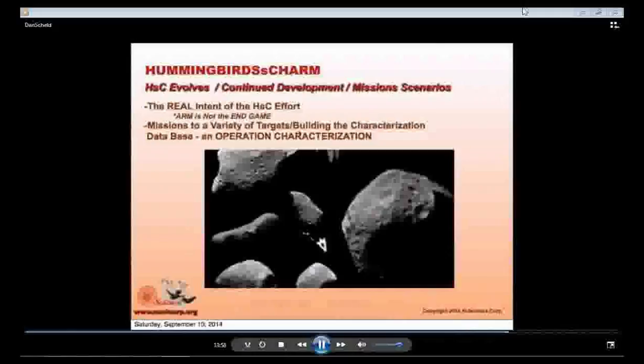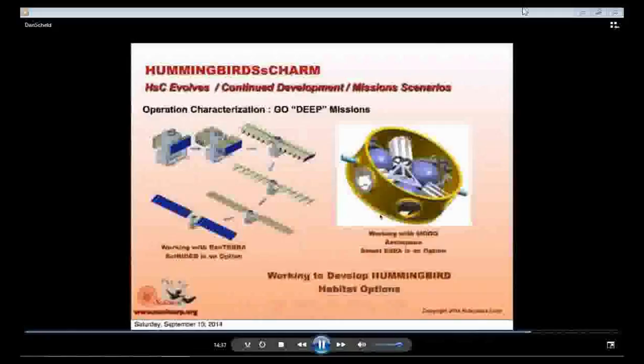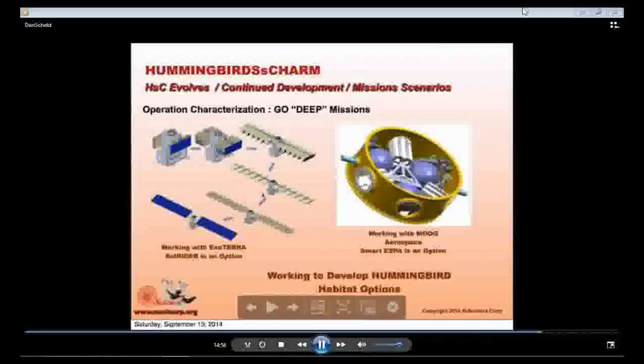Part of the idea is to put together an operational characterization team. Communities including manned missions, planetary defense, and ISRU need to be involved from the very beginning of the program. For go-deep missions where we're not attached to ARM, we need a carrier with communication and power capability. We're talking to several folks including Exeterra with their Solrider idea and MoG Aerospace with their Smart ESPA concept, which you'll likely see more of at this conference.